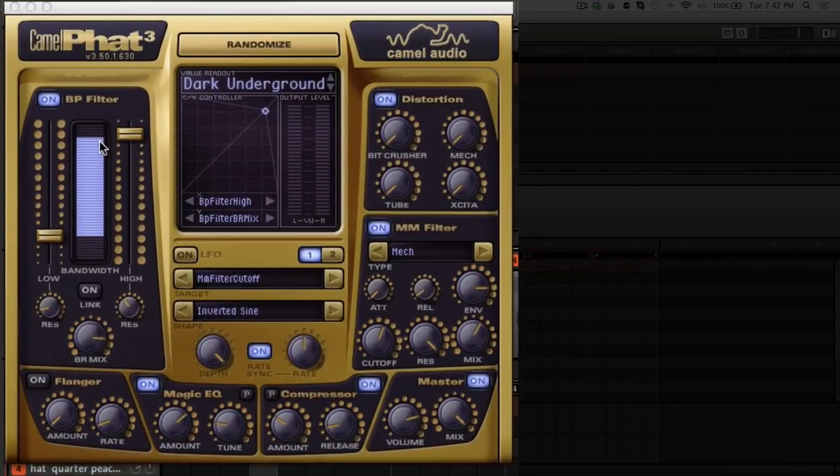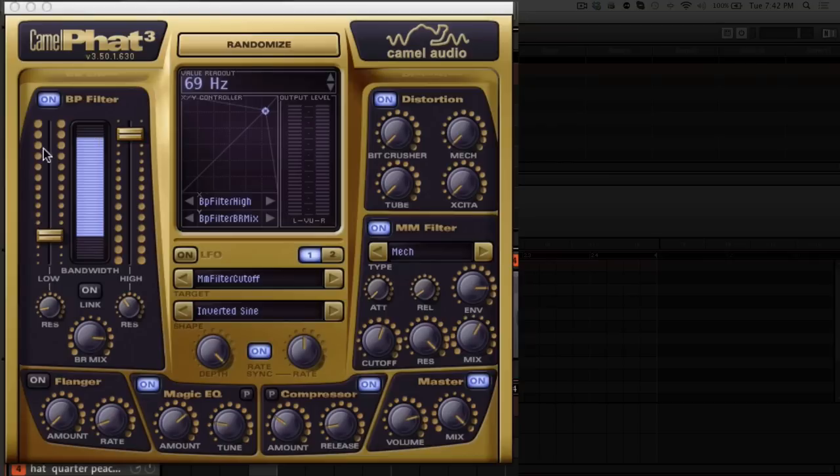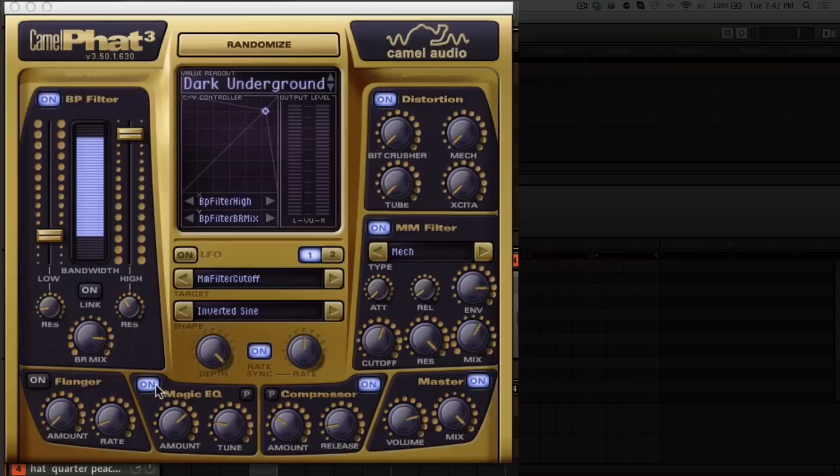We look over here and you can see that we have a bandpass filter here. In each little module there's a little on button so you can turn every little module in here on and off individually. The bandpass filter has independent control of the low and high pass filter and independent control of the resonance.